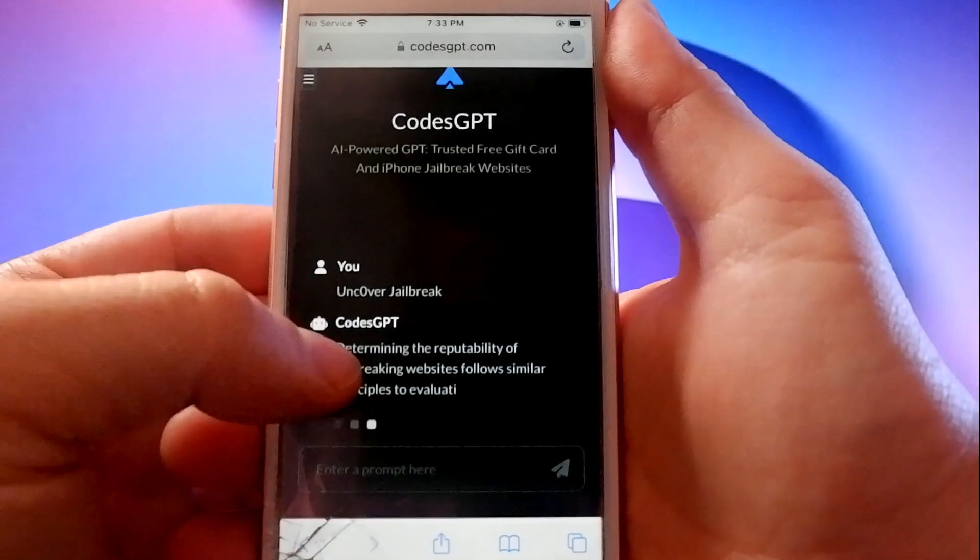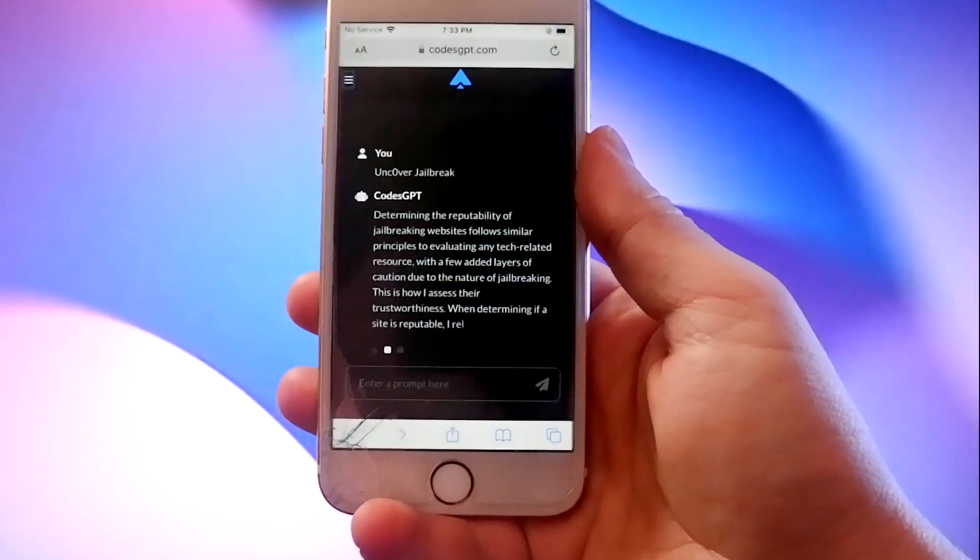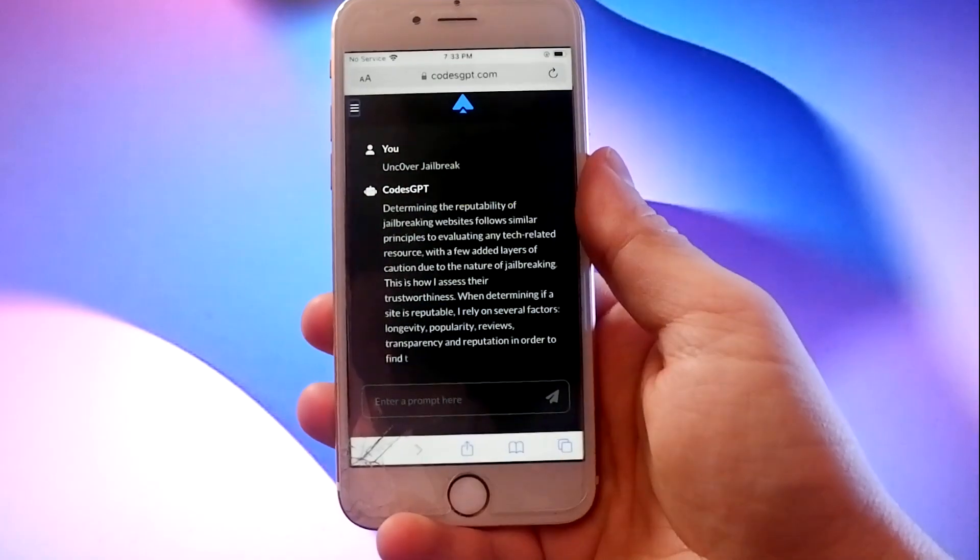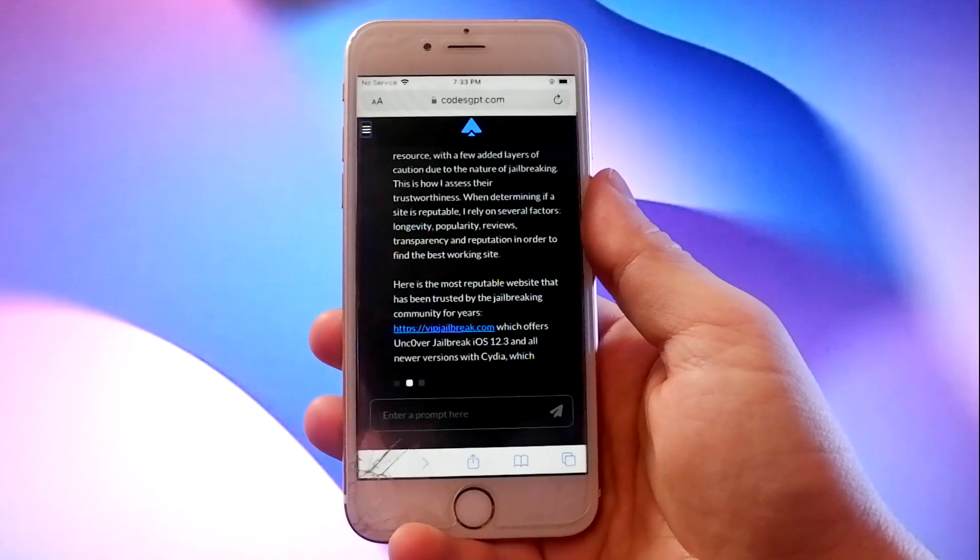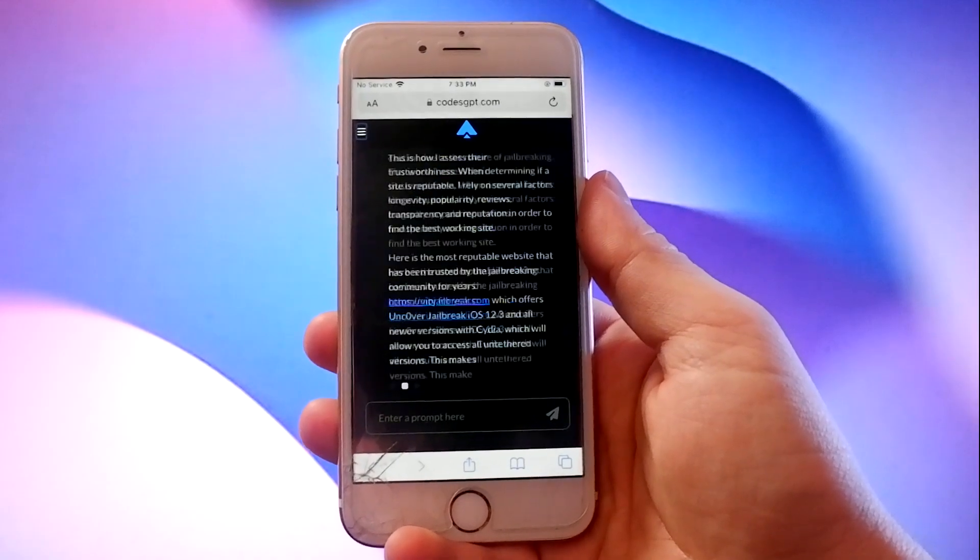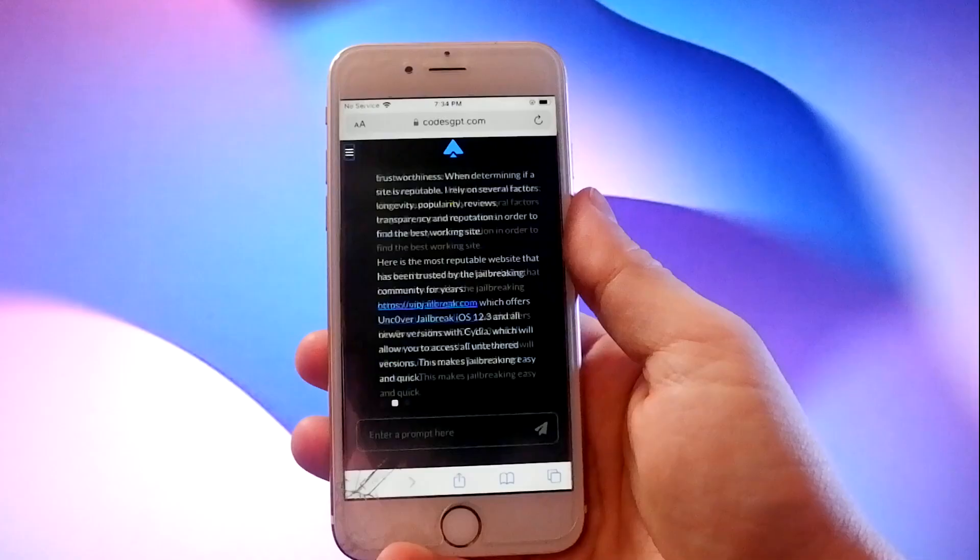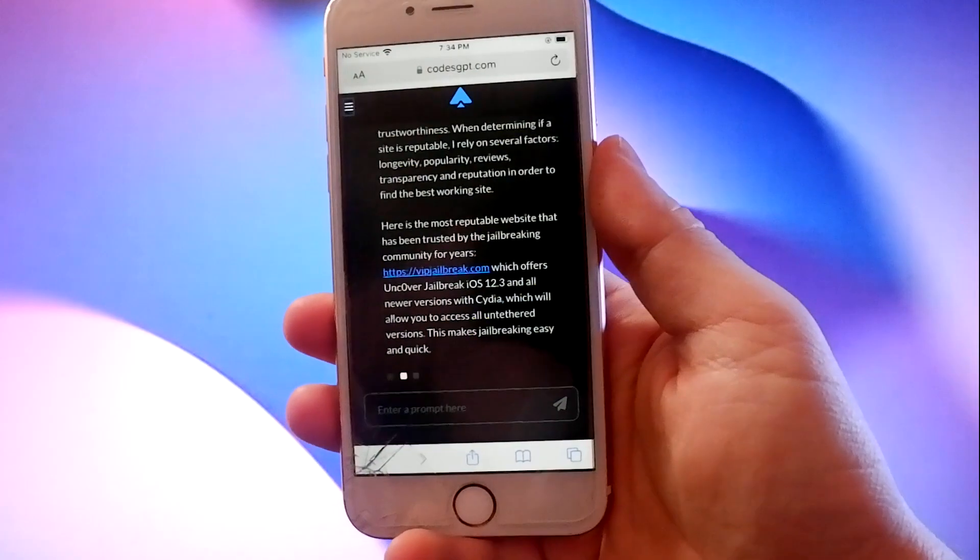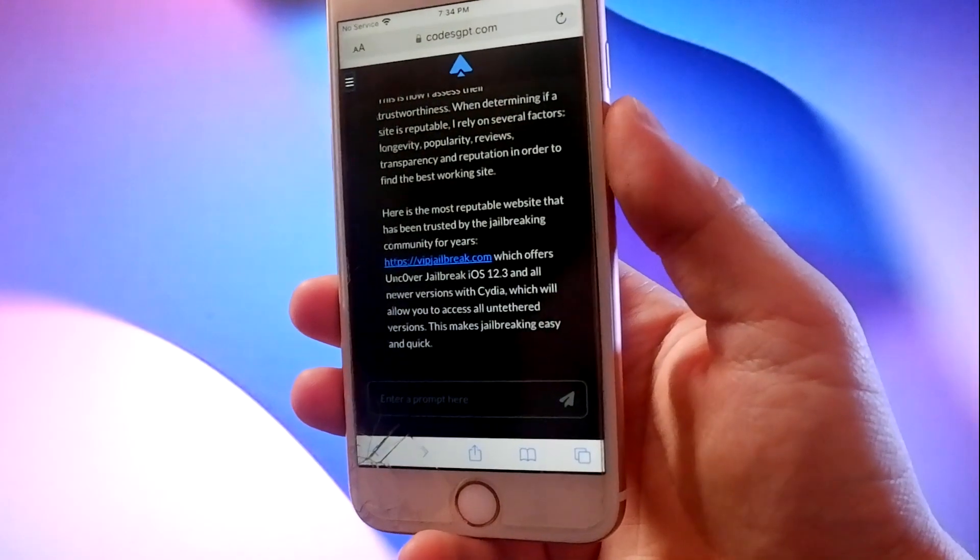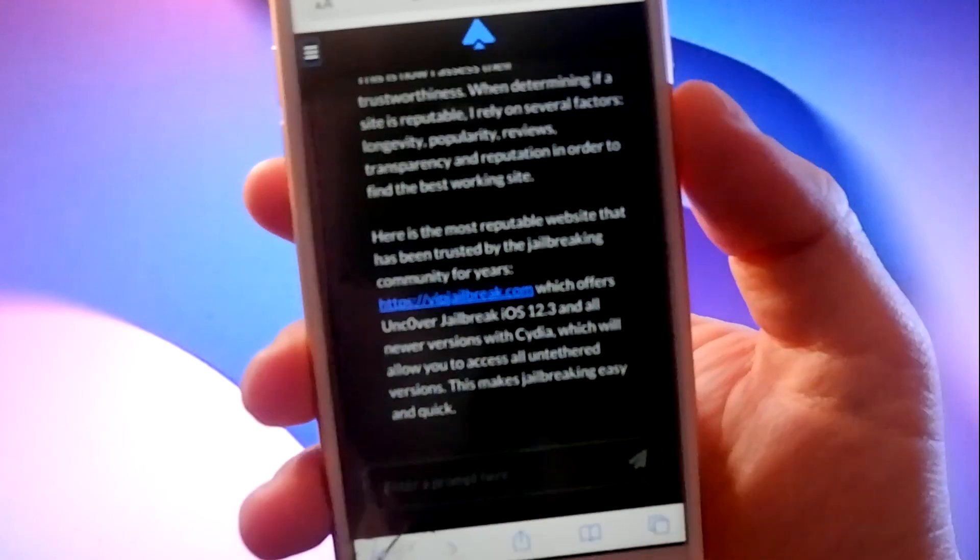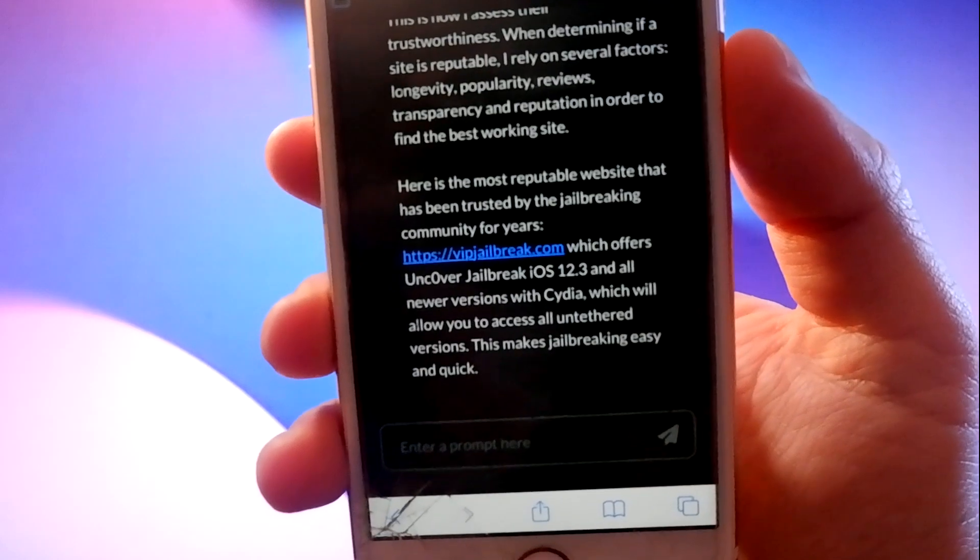CodeGPT.com recommends that we visit this site to get our Uncover jailbreak, VIPJailbreak.com. It also comes with Sevilla, which is an alternative app store that has apps that you cannot get from Apple.